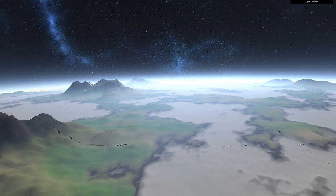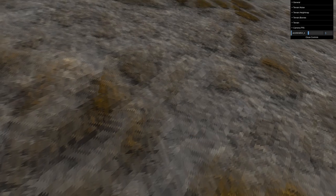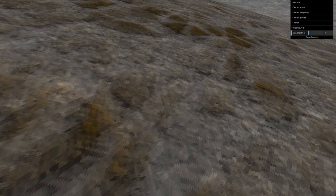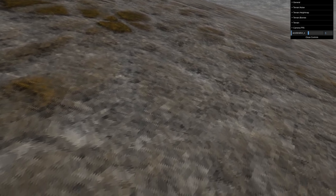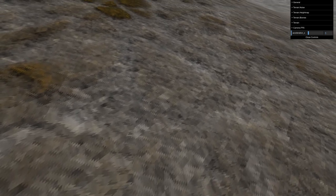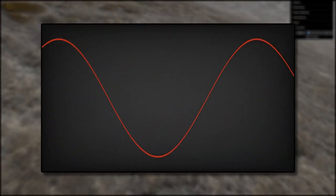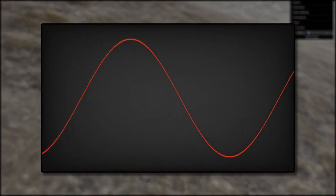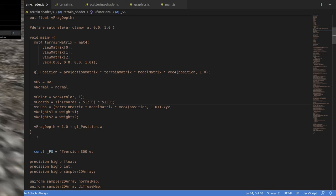But there's a second problem, which is the textures look terrible. The problem is that we're trying to work with these massive world space coordinates in the fragment shader. My first solution was: what if we could wrap the coordinates into some sort of repeating range, like a sine wave? So I hit up the vertex shader and ran them through a sine function.